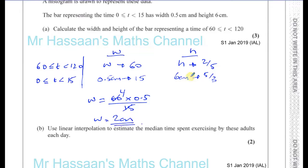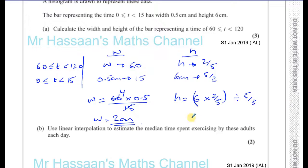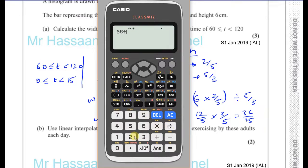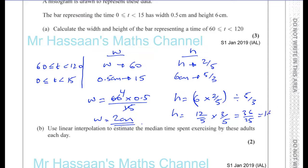For the height, 6 centimetres represents a frequency density of 5 over 3. So the height equals 6 multiplied by 2 fifths, divided by 5 over 3. That gives us 12 over 5 times 3 fifths, which gives us 36 over 25, which is 1.44 centimetres. So there we have the answer.